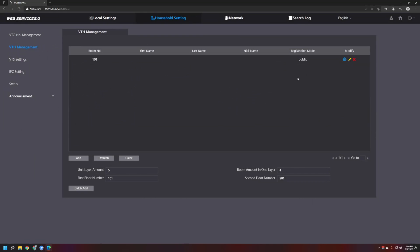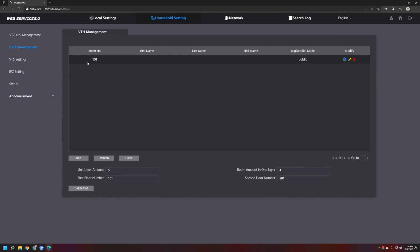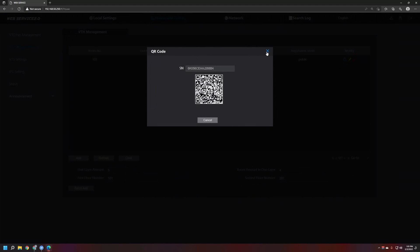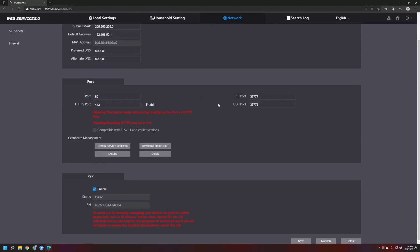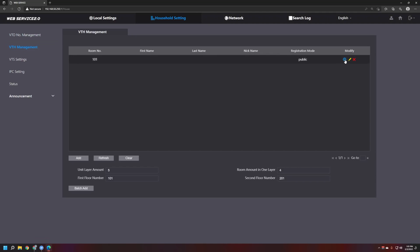Once the user is created, we can generate the specialized QR code by clicking on this gear icon. With this QR code we'll be able to scan it in DMSS, and it's going to point toward room number 101. Make sure you use the QR code from the gear icon under VTH Management — do not use the actual serial number of the unit itself, as it won't point toward the room number. It is very important you use this gear icon.